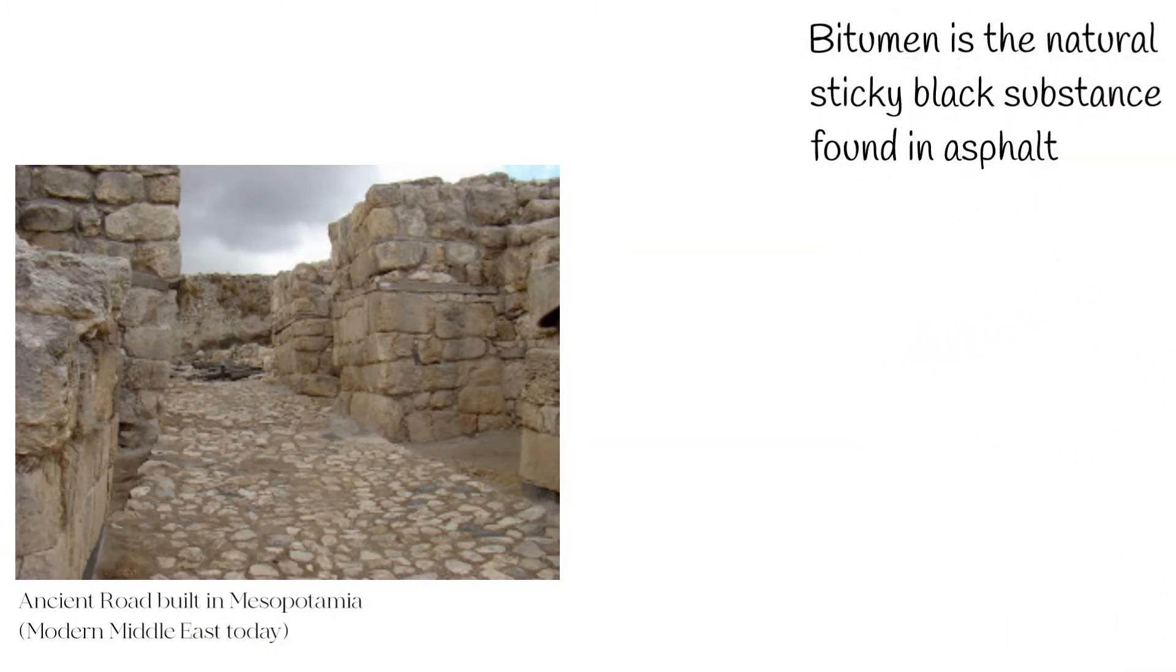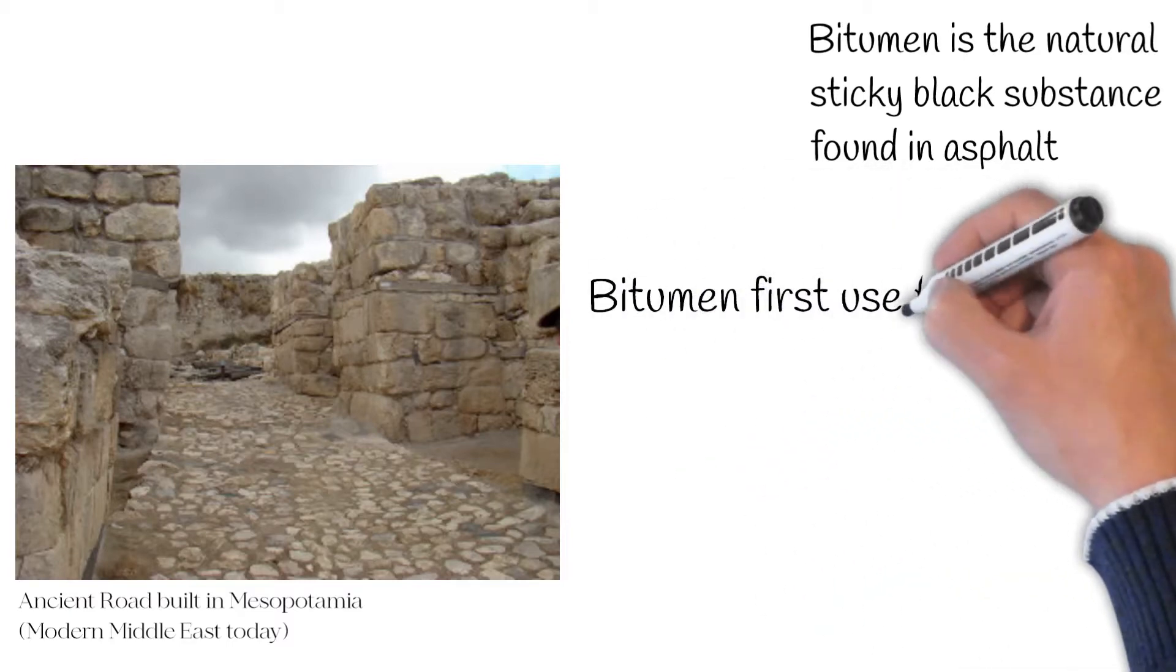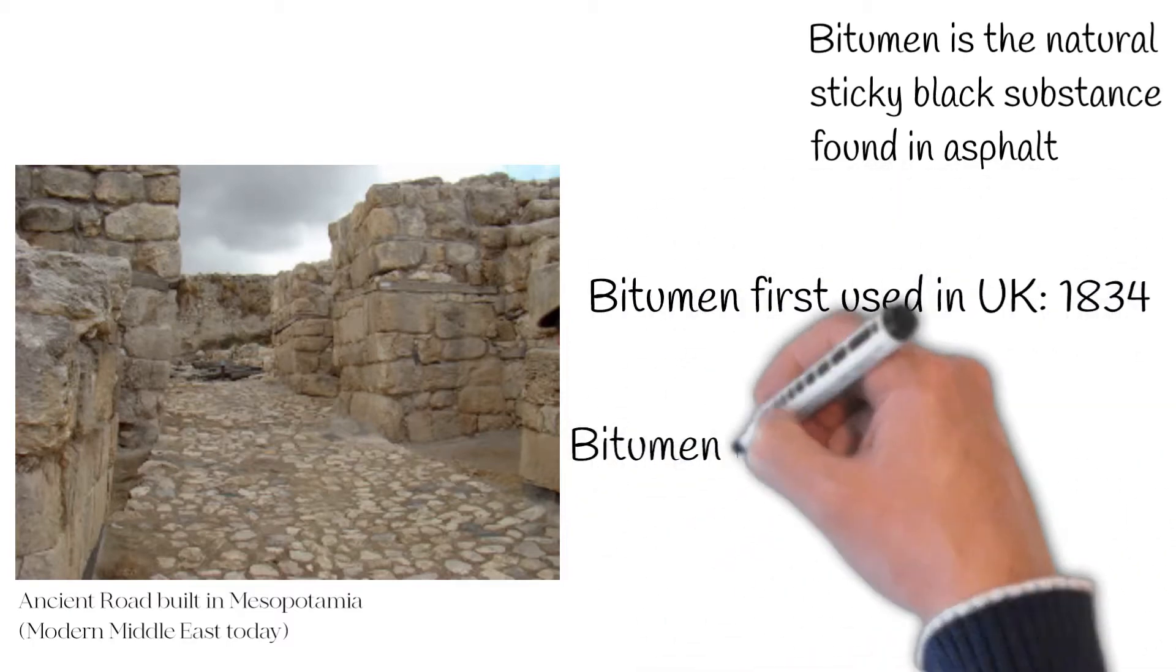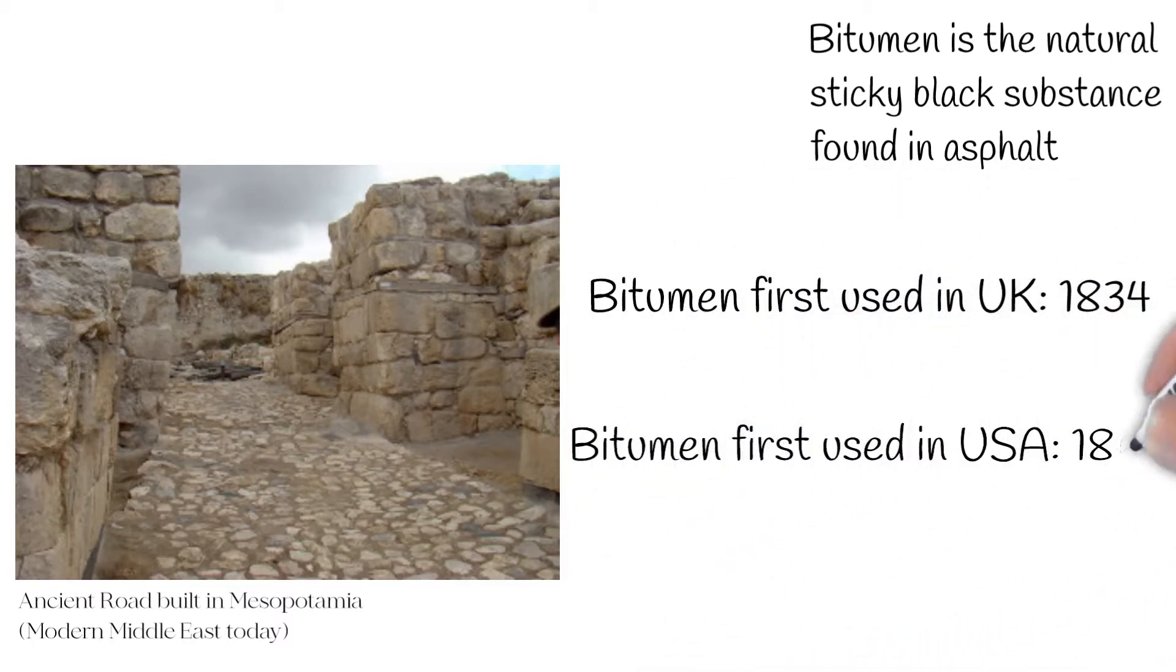The first roads in Europe, however, were built of timber and stone. Centuries would pass before asphalt was used in Europe and America.